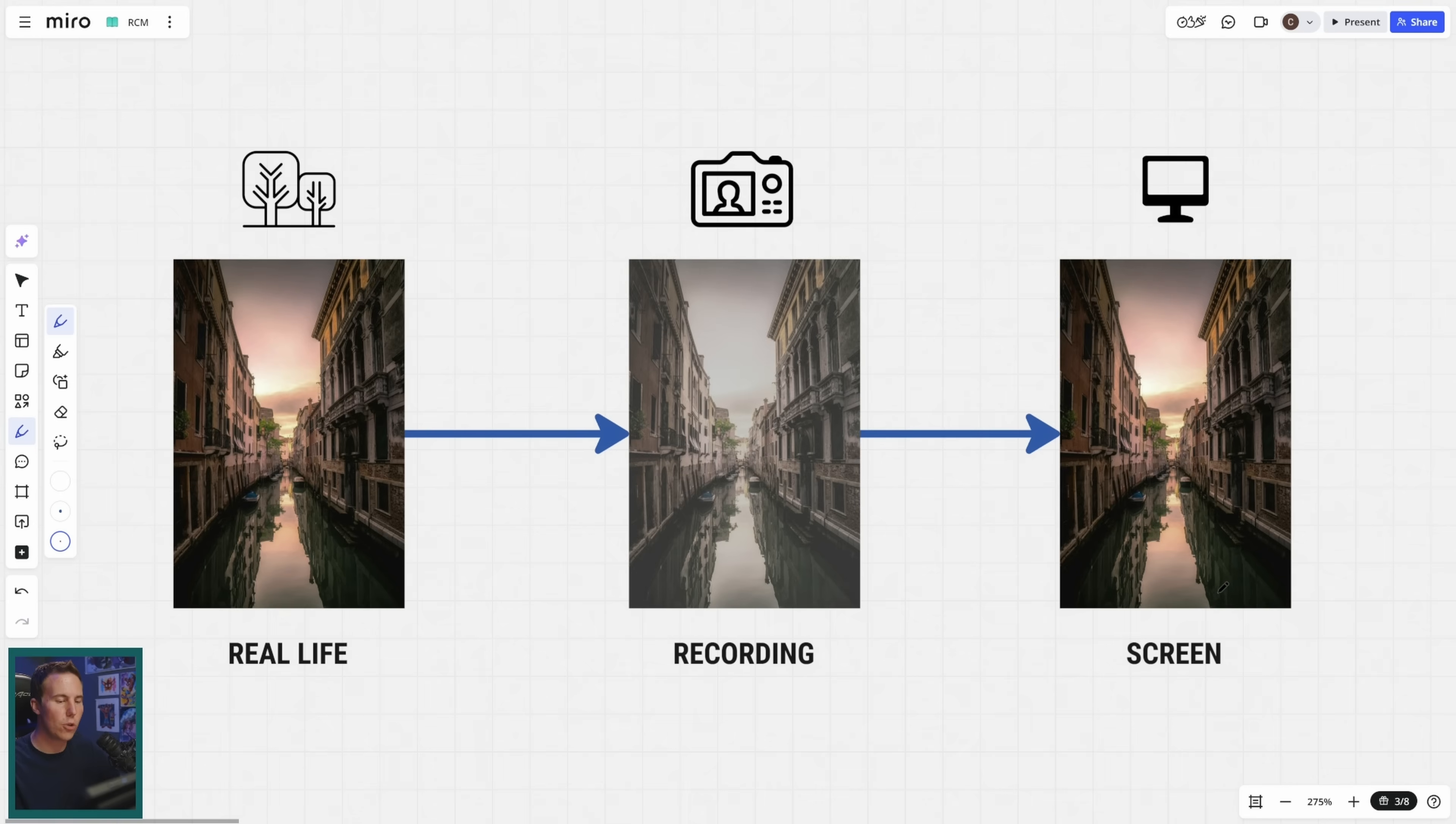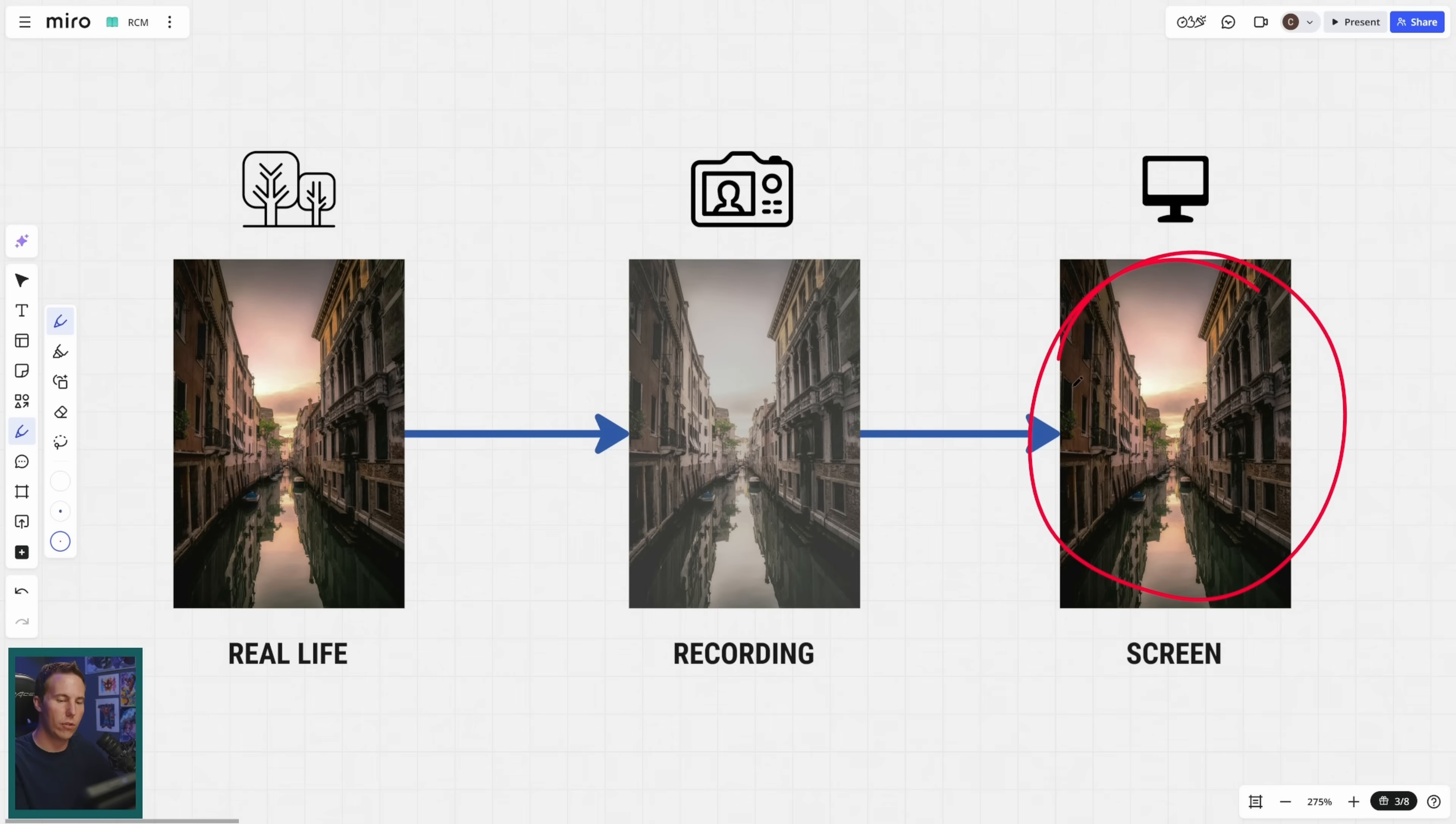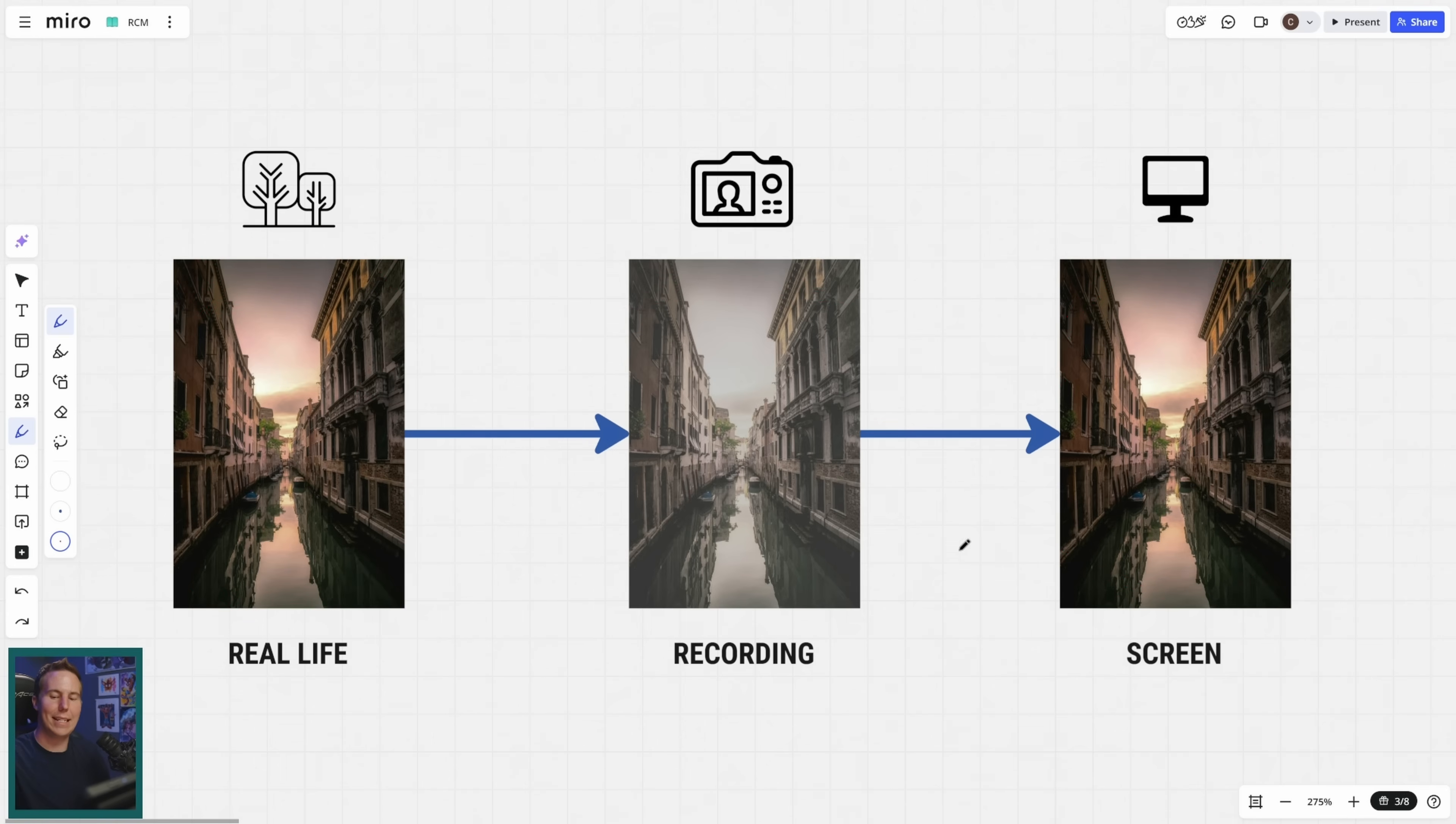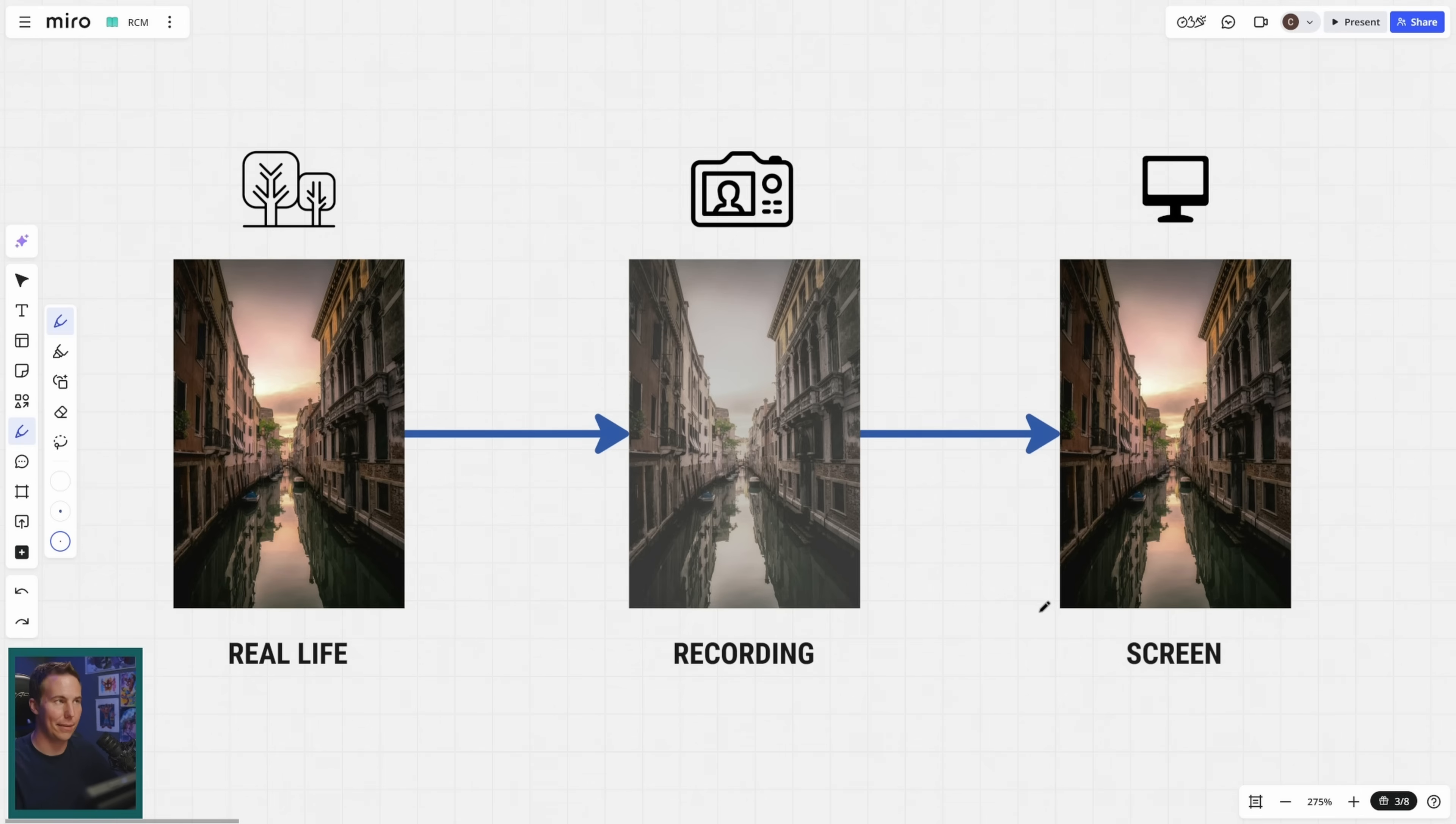And what color management does is kind of looks up the instruction book that this camera used and reverses it so that the image on screen is really close to the image that the camera saw in real life. It does it technically, scientifically, with numbers and junk. Which means that it's pretty darn exact.